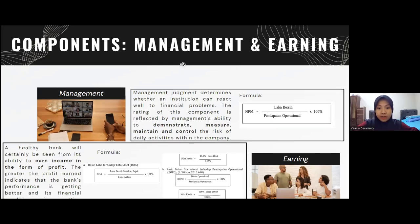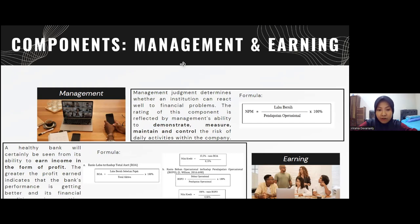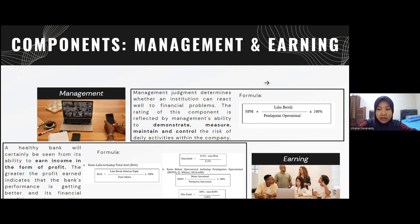Thank you, Monica. I will continue with the next components: Management and Earnings. For Management, the management judgment determines whether an institution can react well to financial problems. The rating is reflected by management's ability to demonstrate, measure, maintain, and control the risk of daily activities. Management is rated based on capital management, asset management, profitability management, liquidity management, and general management. The formula is: NPM = Laba Bersih / Pendapatan Operasional × 100%.